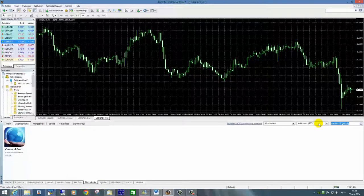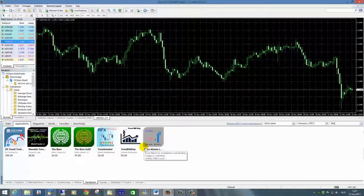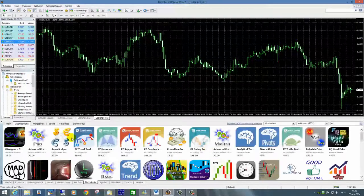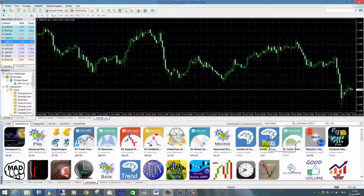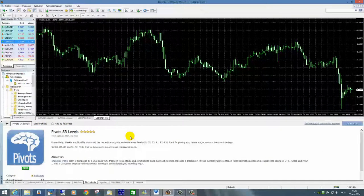Ik zal even een andere indicator erbij zoeken om te demonstreren hoe de downloadknop eruitziet. Ik zoek een gratis indicator — de Trendometer of iets dergelijks. Even zoeken op 'gratis'... Ik pak gewoon de Pipe, gewoon om jou te laten zien hoe het werkt. Voilà, ook free. Hier is dus die downloadknop.